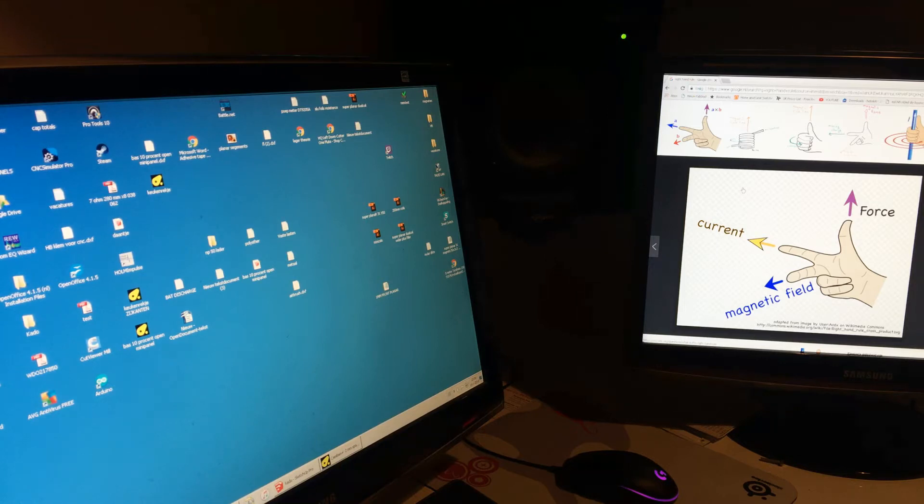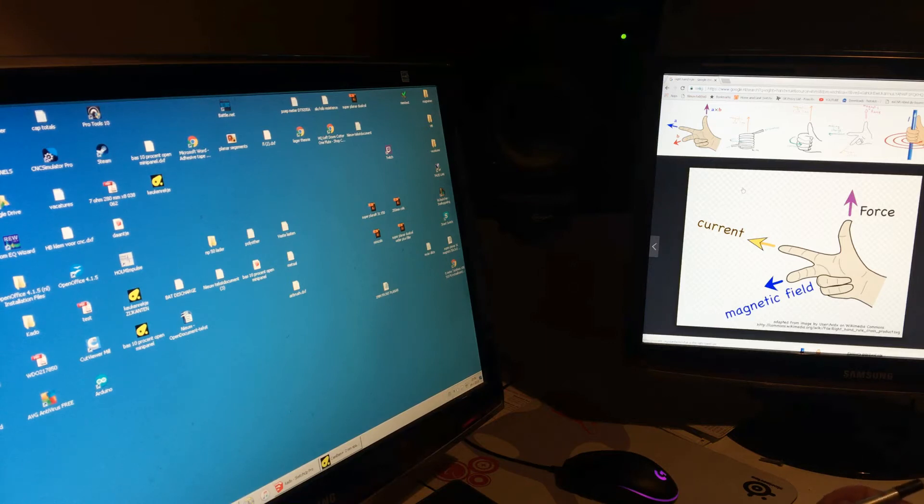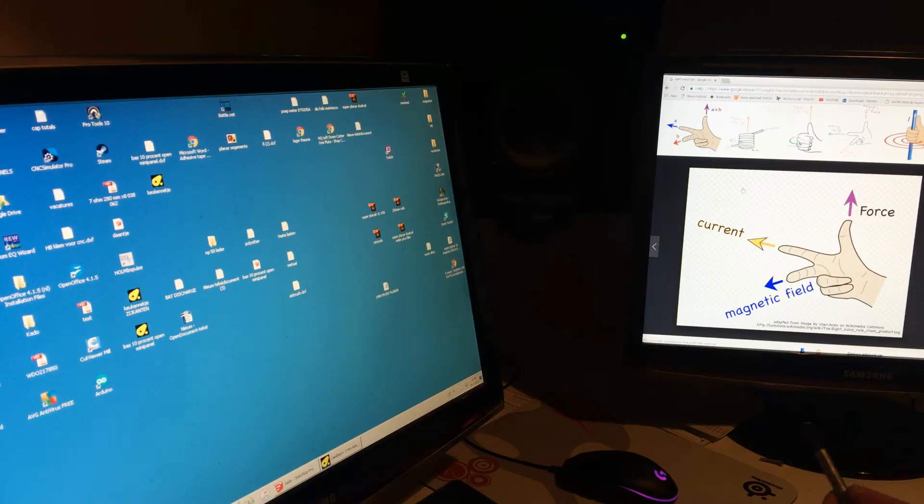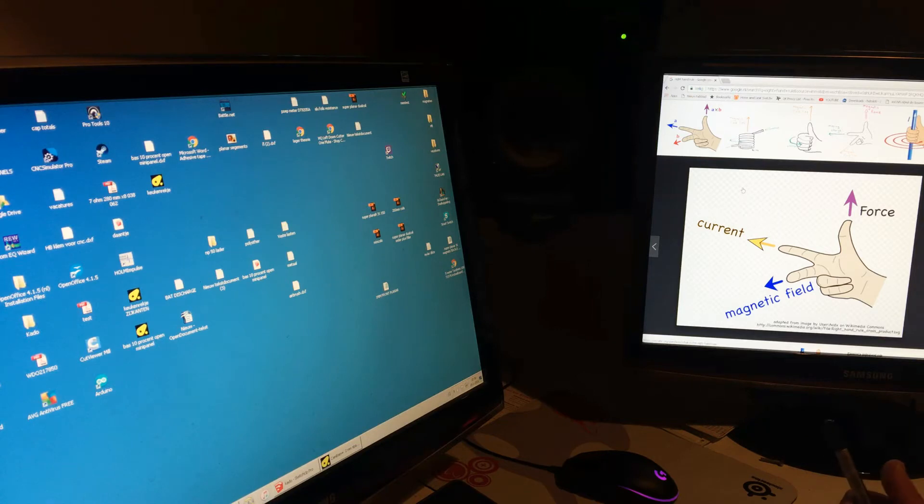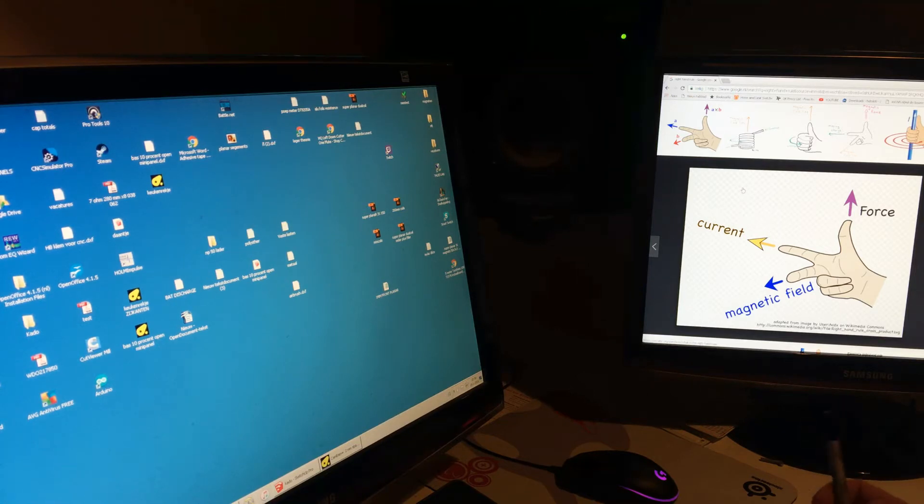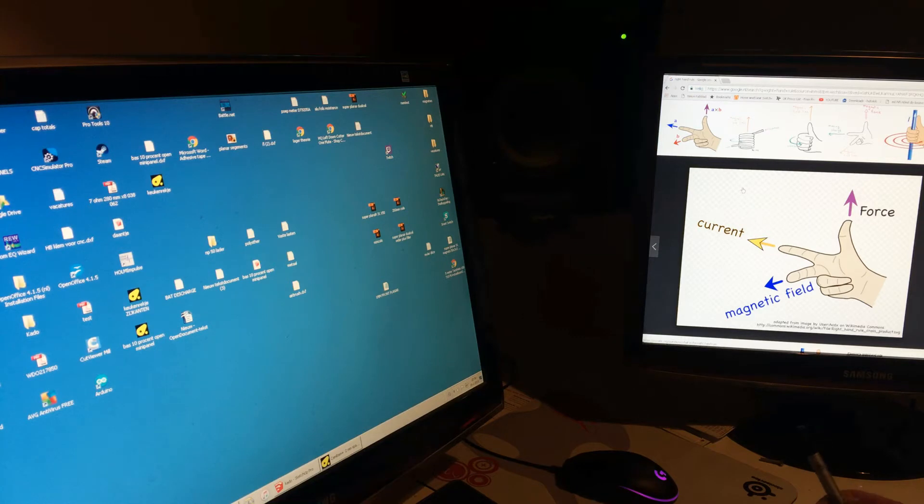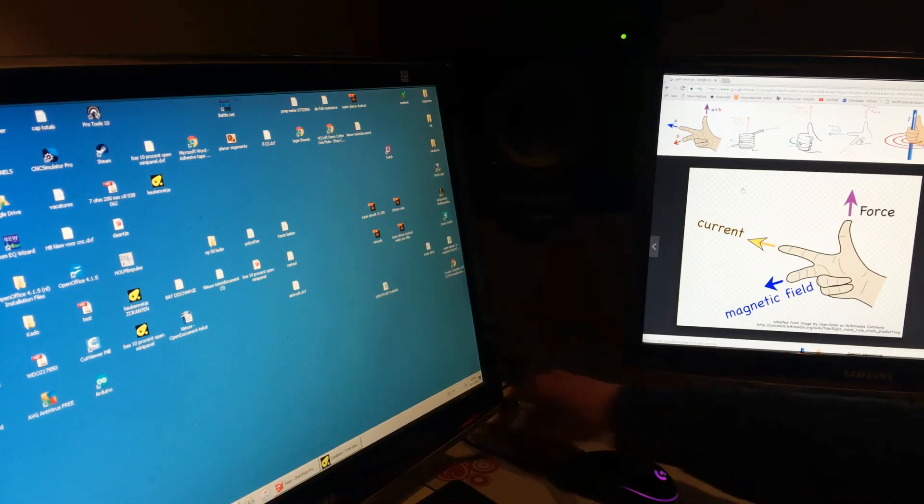So I thought, well let's do a sort of roundup and try to explain how they work. At least I'll try. Don't shoot the messenger if I'm wrong, which could definitely happen. I'm very often wrong, so at least I try.